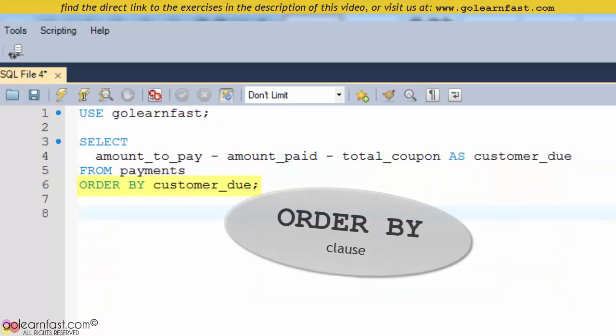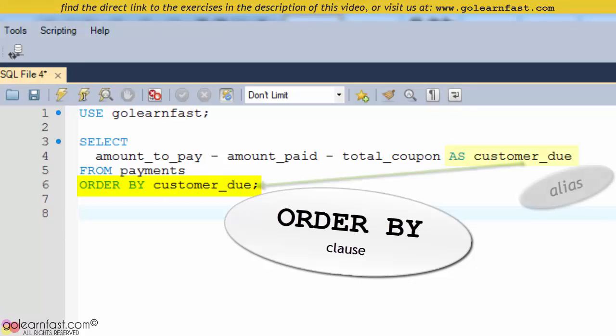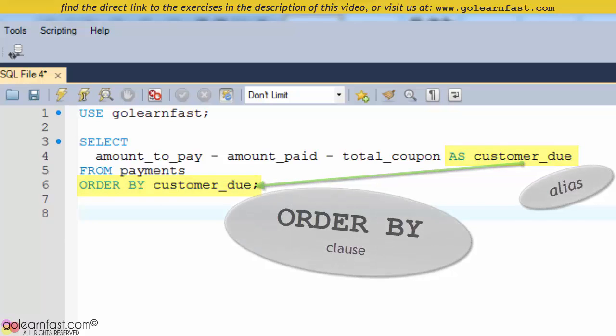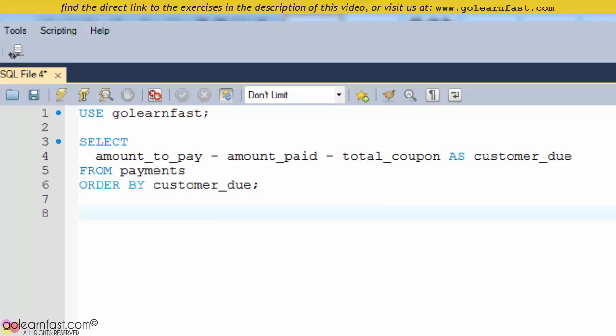This is an ORDER BY clause that uses an ALIAS. The ORDER BY clause can include a column ALIAS that's specified in the SELECT clause, if the column ALIAS does not include spaces.